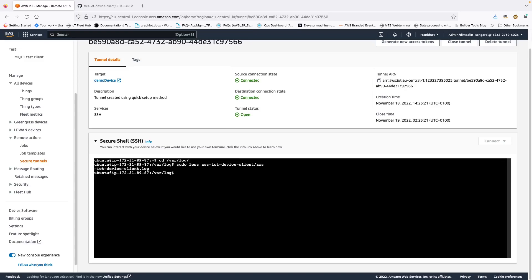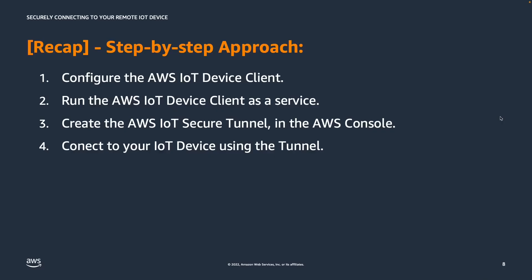So this concludes our demo. With this tunnel open, now we can perform any kind of configuration changes that we need to do for the device in order to see if anything is wrong on the device.